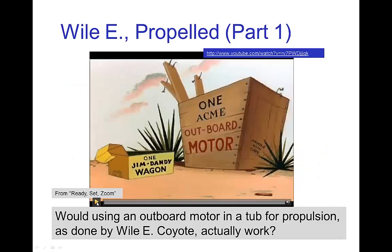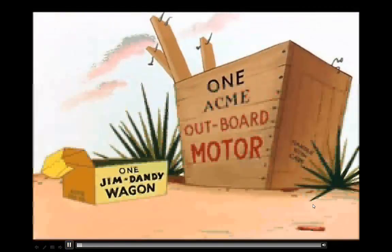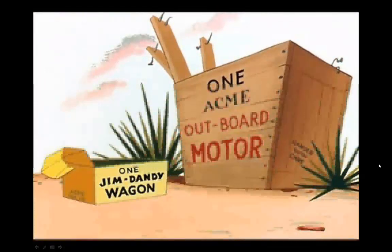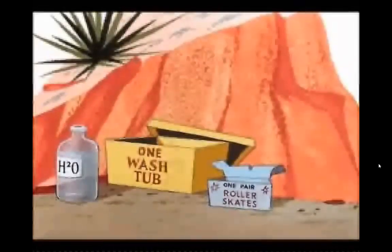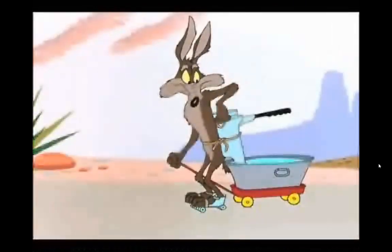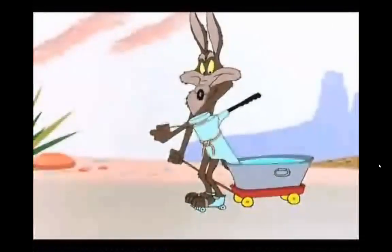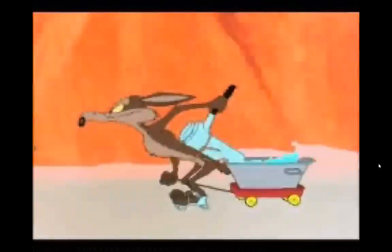Let's look at a simple example that illustrates why internal propulsion won't work — a Roadrunner cartoon where Wile E. Coyote has an idea of how to use an outboard motor in the desert. He has the outboard motor inside a washtub.